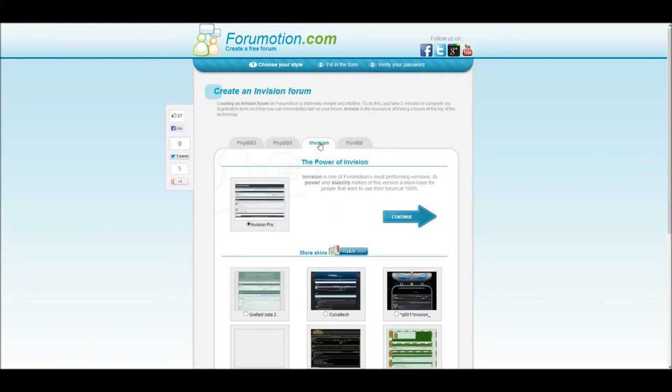An Envision forum is more focused on power. It will run better than other types, but you may have to sacrifice some features.